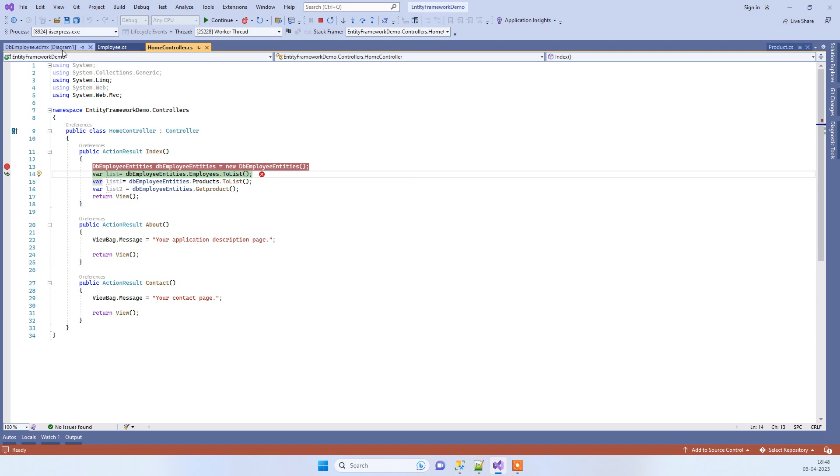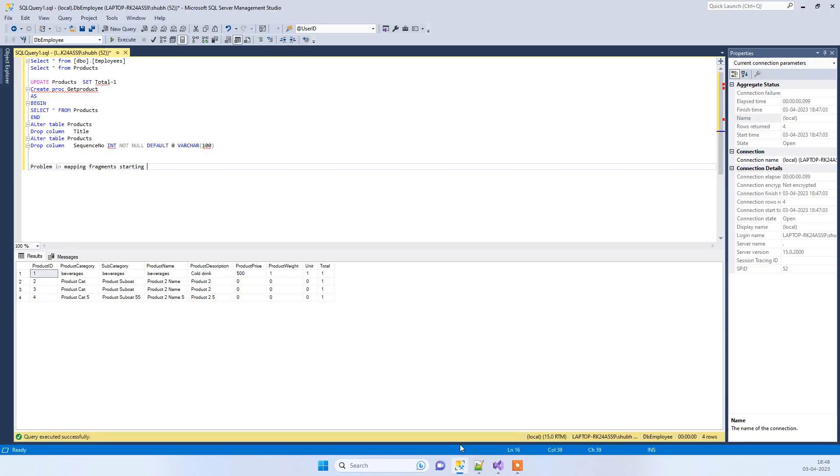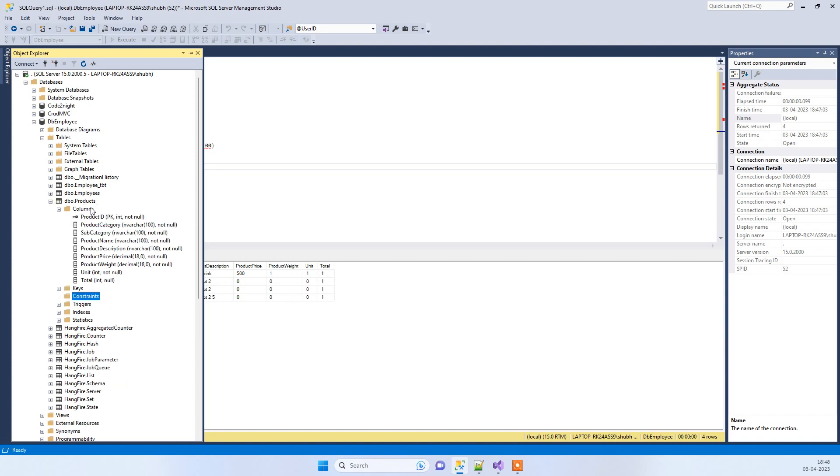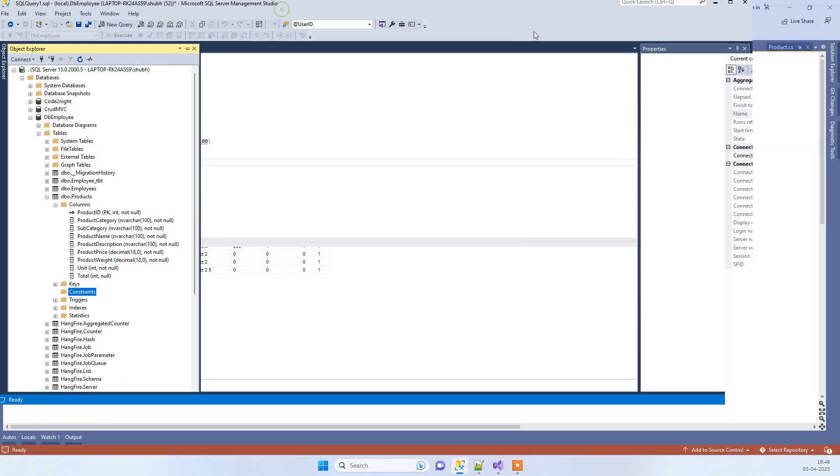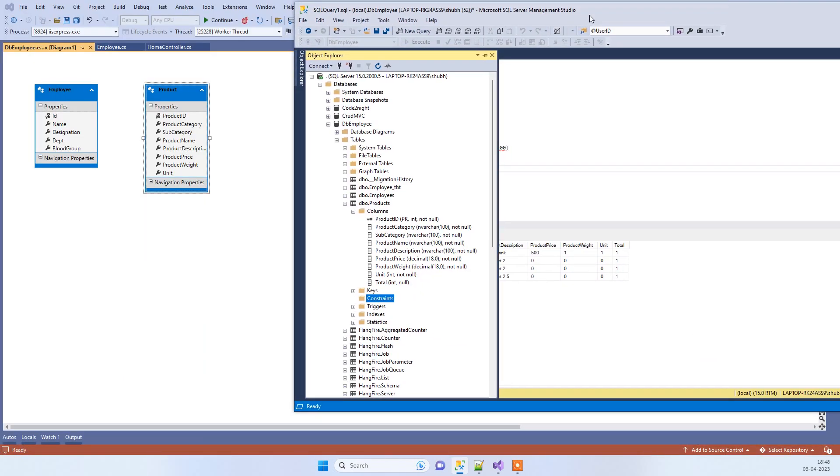So we go to EDMX diagram. This is the product table which is here. Now we will also open the product table in the database. And then what you have to do is start matching all the columns to see if all those are same at both places or not.